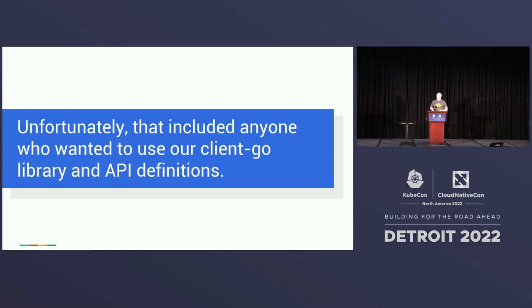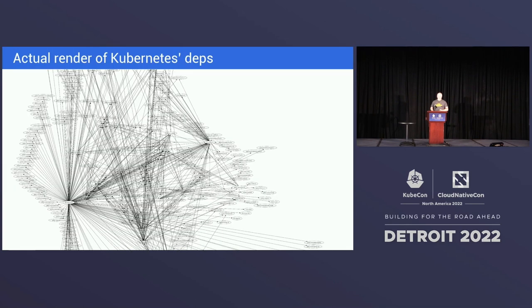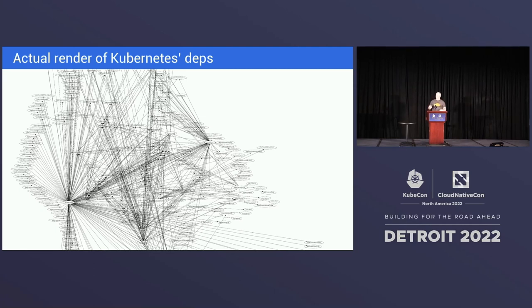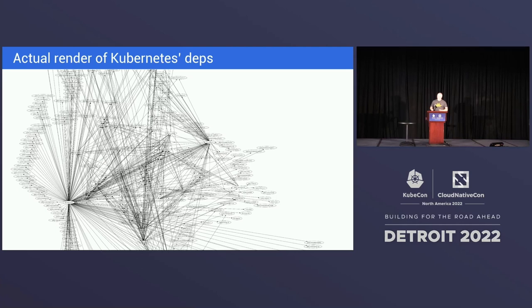So anybody who had to link our client library got this. So funny story, when I was prepping this slide, I wanted to get a little chuckle there. And so I searched for the worst dependency graph I could find on Google Images. And I found this one. I was like, cool, I'm bringing this one in my slides. And I was like, what chaos is at the beginning of this? It's actually Kubernetes. So my point was made, I think.